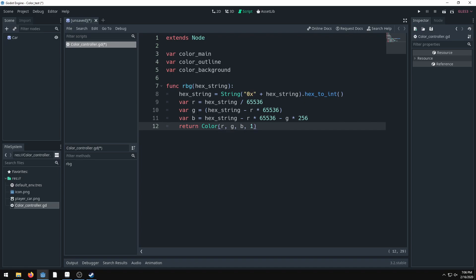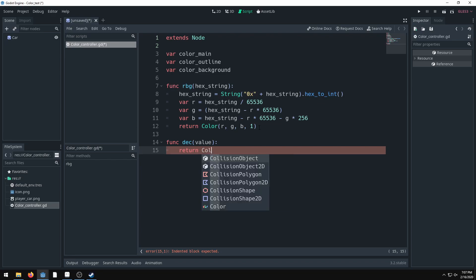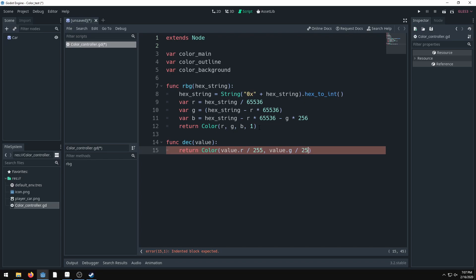We return our color value — this is very important for getting colors out of these values. We also need to set the alpha value to 1; I ran into an error before because I forgot the alpha. Next, we make a 'dec' (decimal) function: return Color(value.r / 255, value.g / 255, value.b / 255). Dividing by 255 gives us a decimal number Godot can actually read.